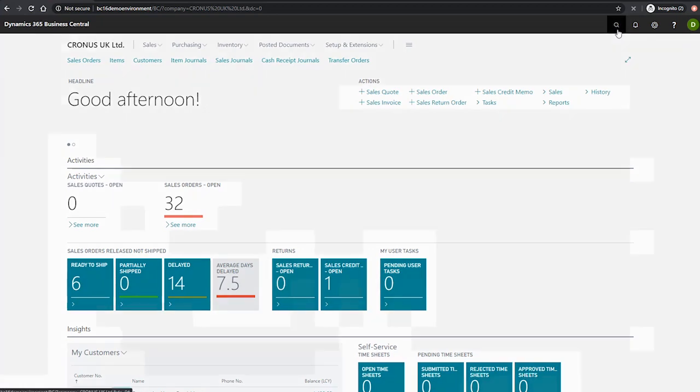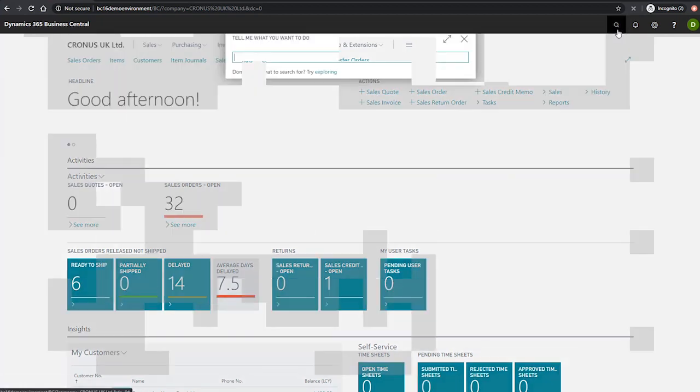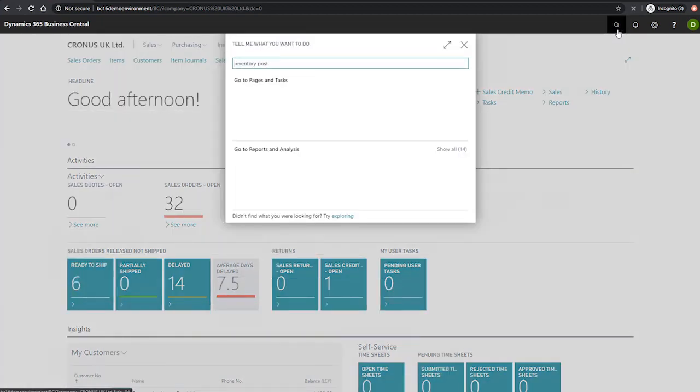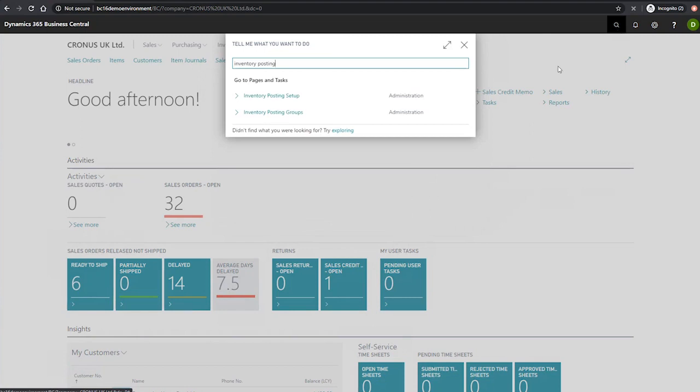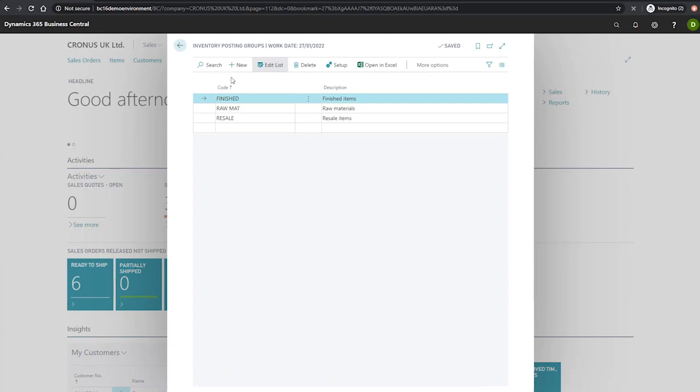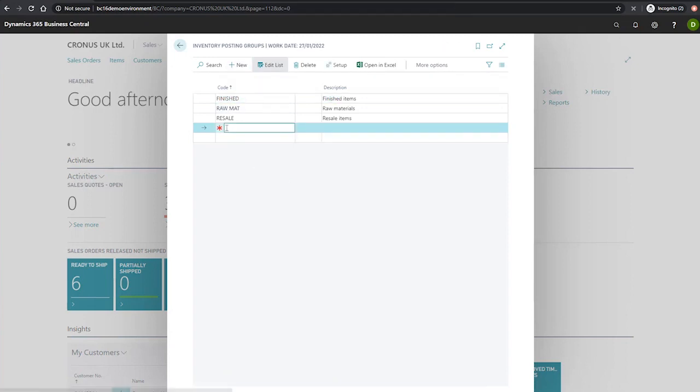If we go first to the inventory posting group page, we can specify the category of item that we'll be working with and intend to distinguish. This enables us to link GL accounts to these groups and cover a wider range of items than assigning them directly to items. Setting up inventory posting groups is a very simple process. We can select new to create a new entry, or we can simply select the next available line.